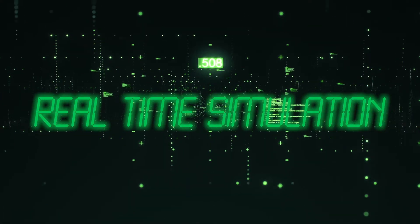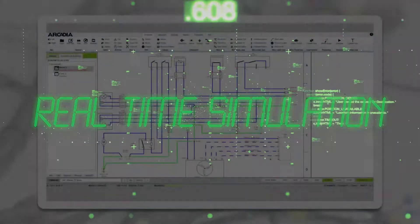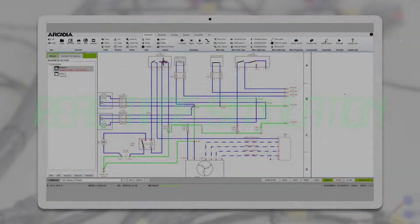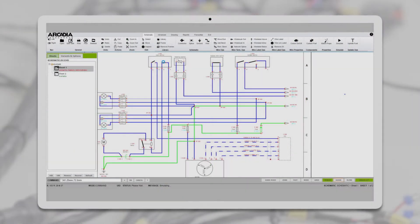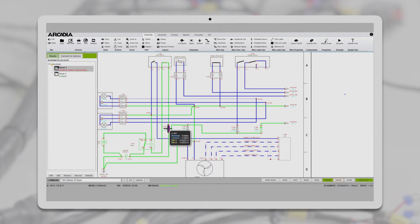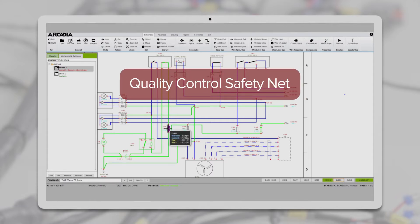Arcadia simulation, design and engineering checks ensure drawings are right before publishing, giving you a powerful quality control safety net.